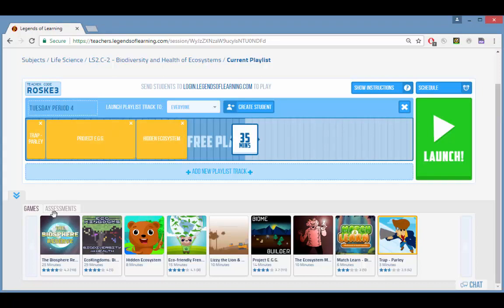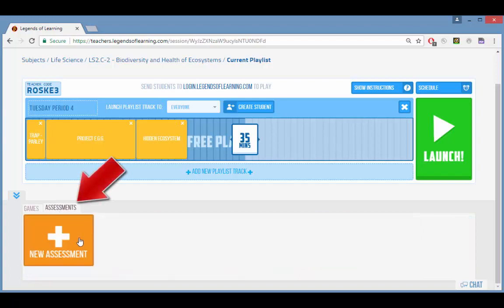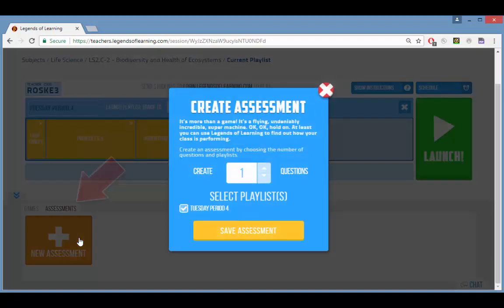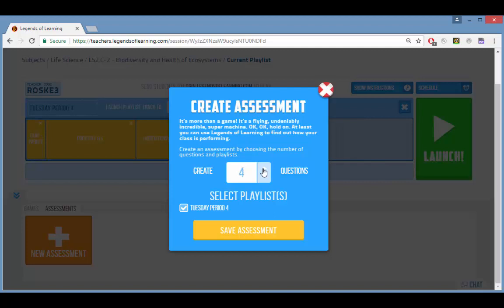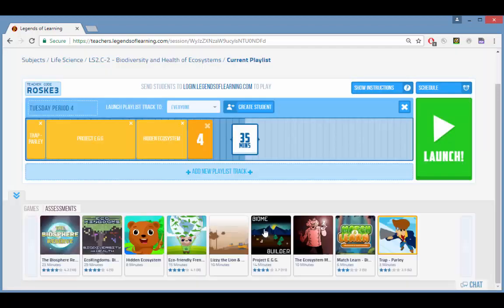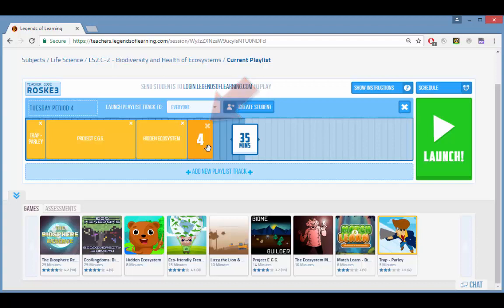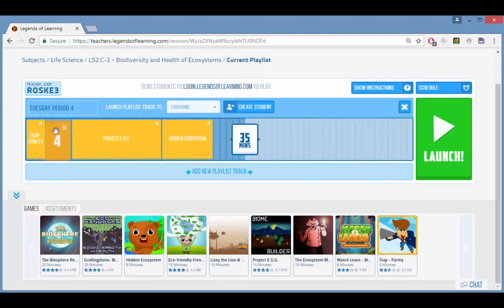To add an assessment, click the assessments tab then click new assessment. Set the number of questions and save. By default the assessment is added to the end of the playlist, but you can drag and drop it anywhere.